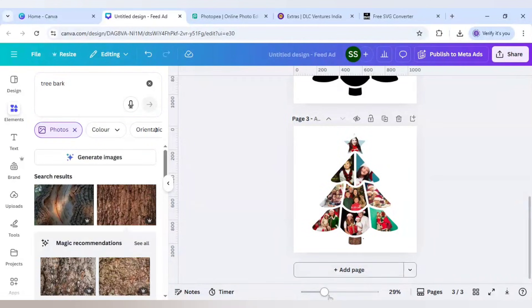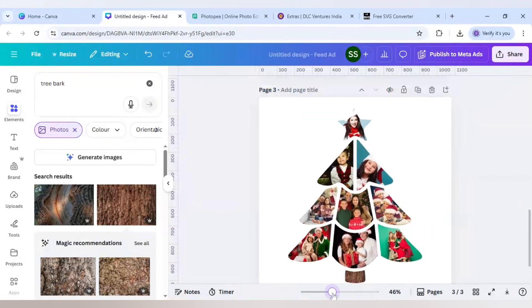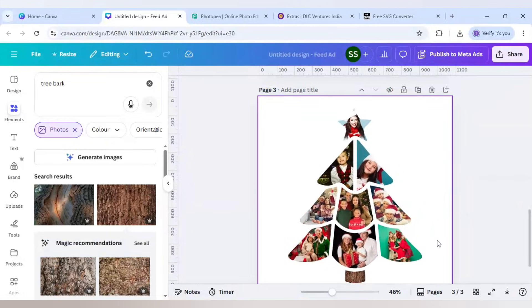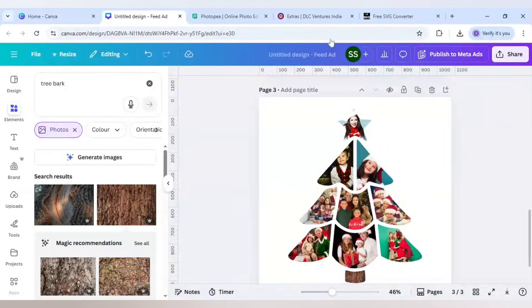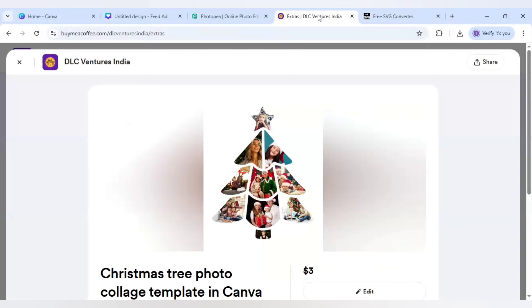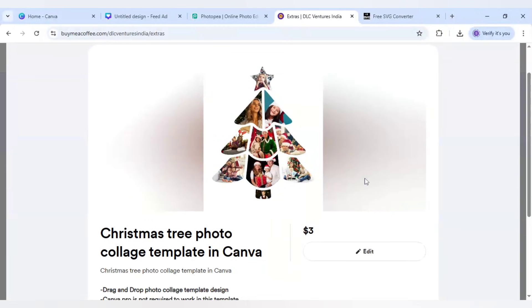Our photo collage design is ready! This is how you can create your Christmas tree photo collage design using Canva. I hope you like the design - you can make similar designs yourself, and if you want to purchase the template, you can get it at just $3 using the link in the description.